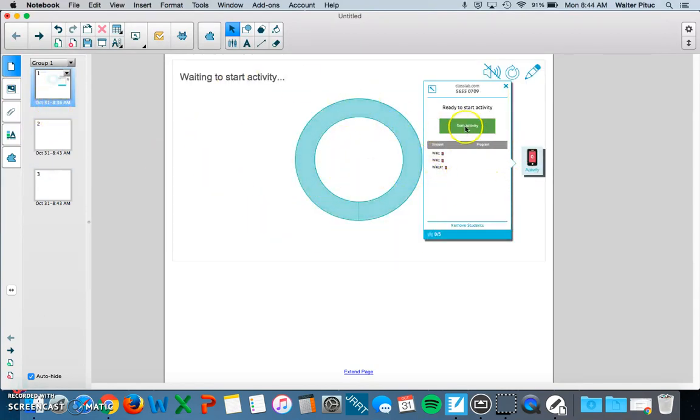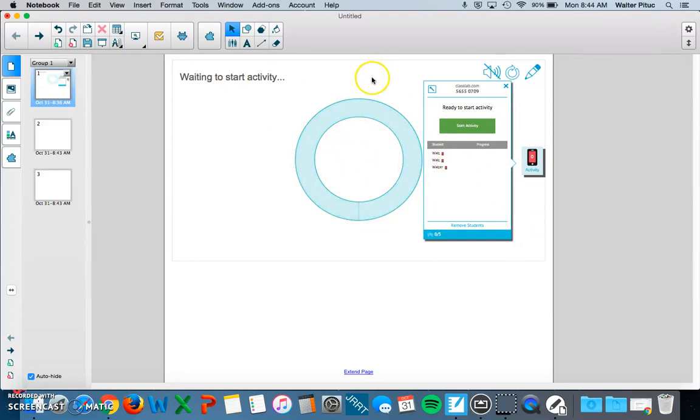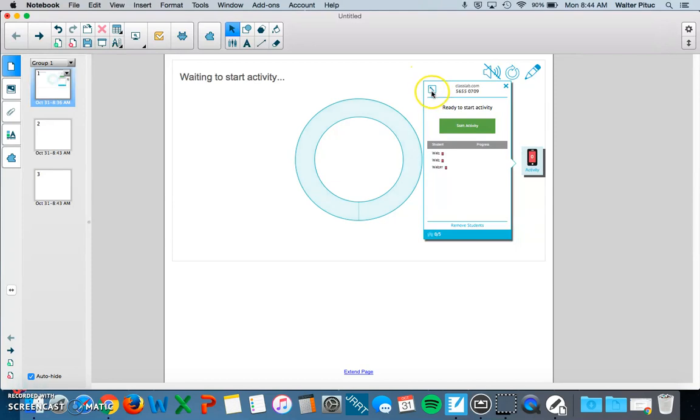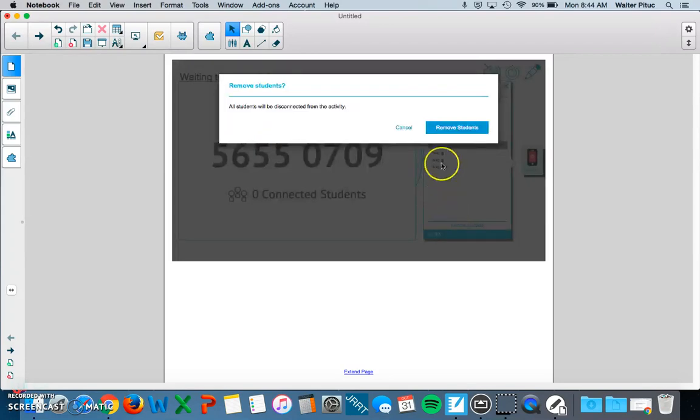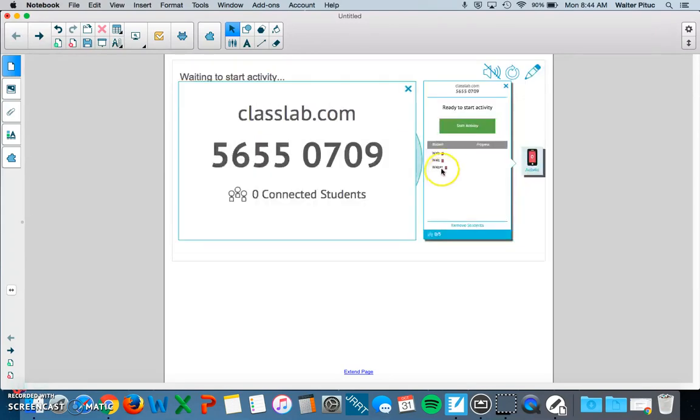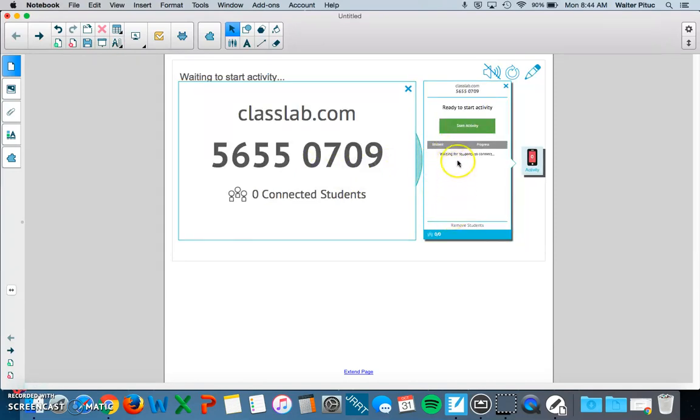This is what it would look like as you project it to your students. Your students will need a device to do this assessment. You can do it as a whole group, but it'd be better if you had students do it on their own devices. You'd click Start Activity to activate it. Your students on their device would go to classlab.com and enter in your class code. As your students sign in, their names will populate at the bottom.